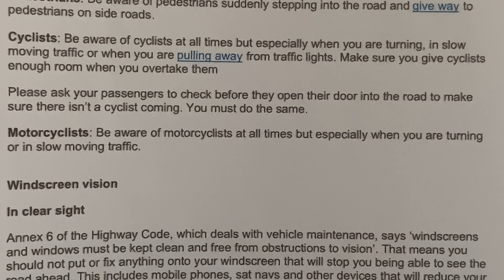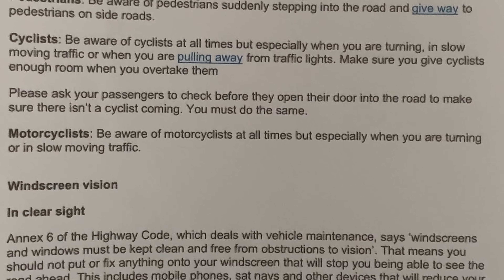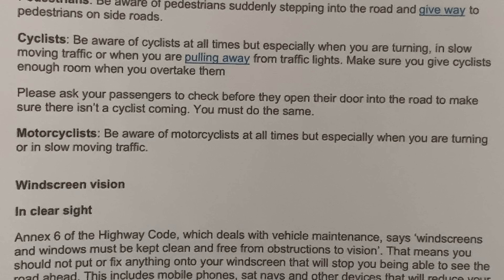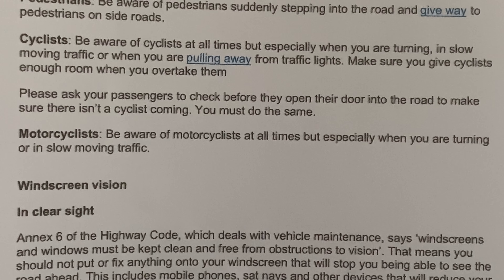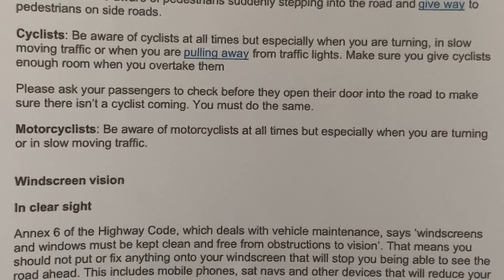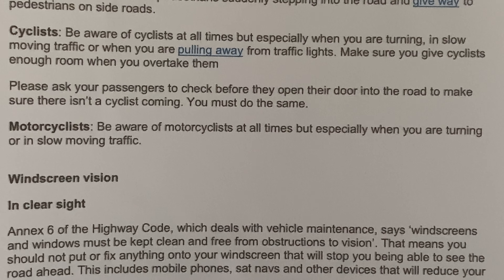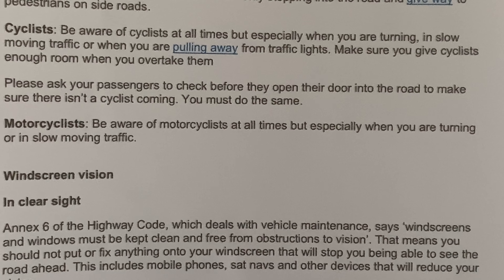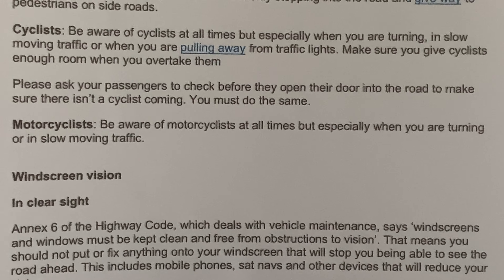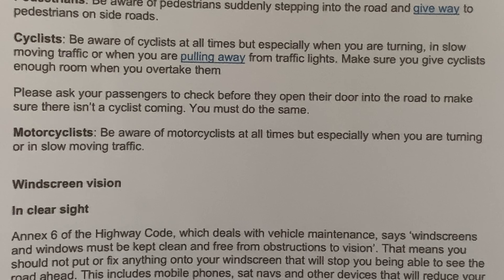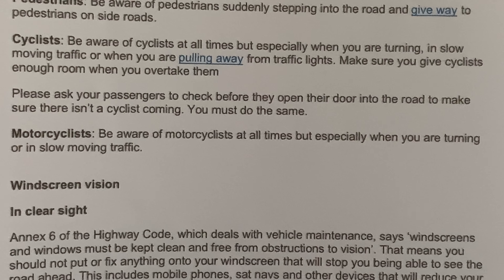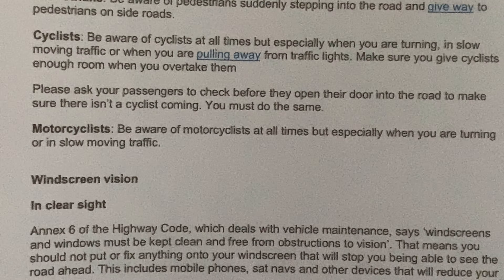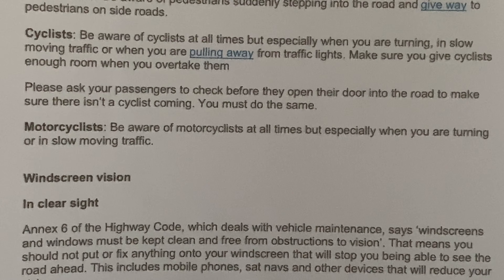Please ask your passengers to check before they open their door into the road, to make sure there is not a cyclist coming. You must do the same.